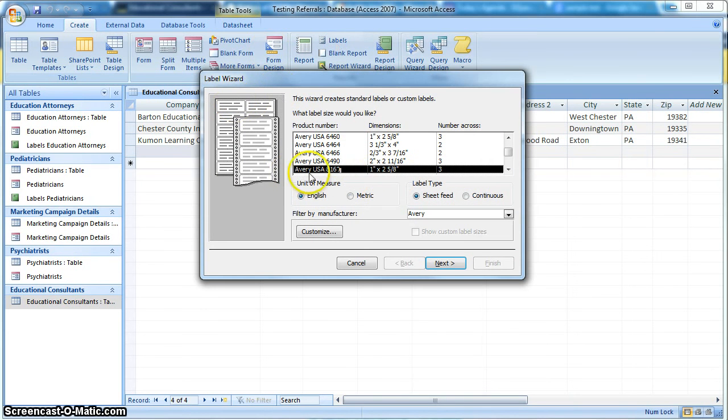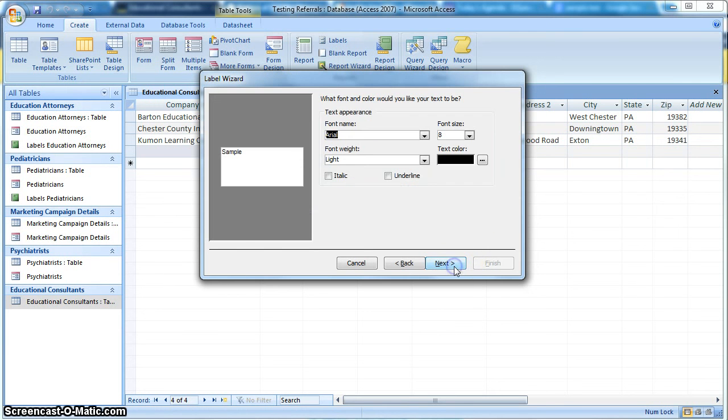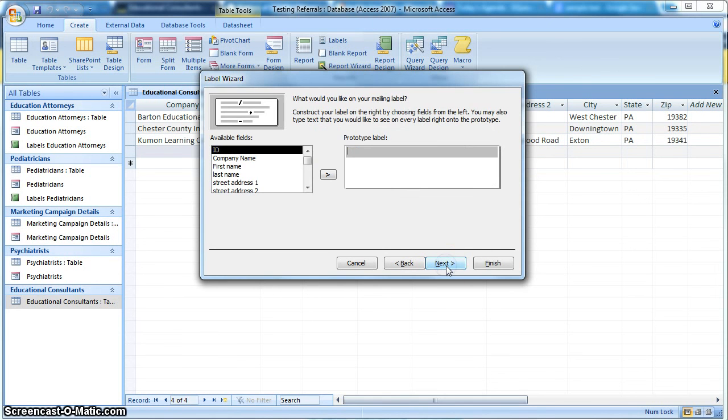And it remembers the labels I use, the Avery 8160, which is a pretty standard label. So we'll go ahead and click Next. And these are just the font size and settings. We'll just leave it as the default values here. Click Next.